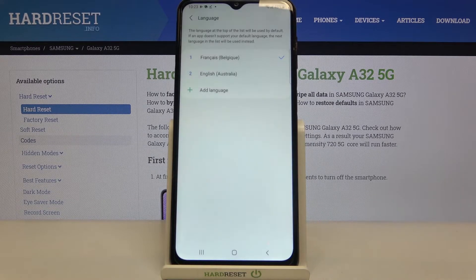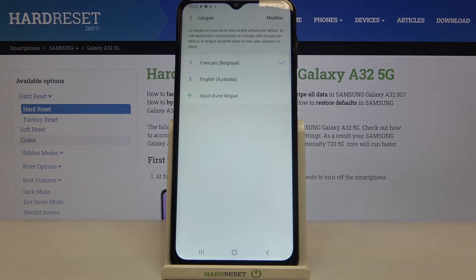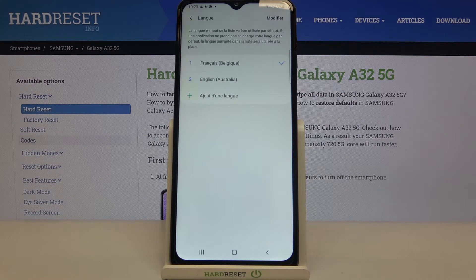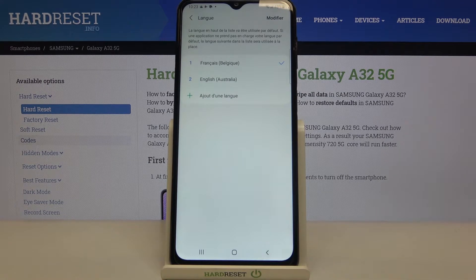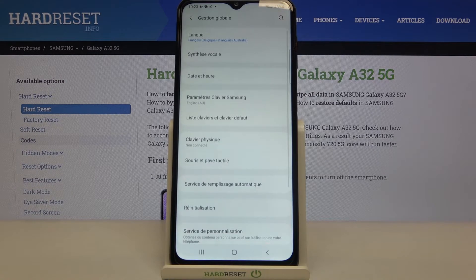We'll pick 'Set as default', and as you can see, French is now marked and the whole system menu is now in the French language.